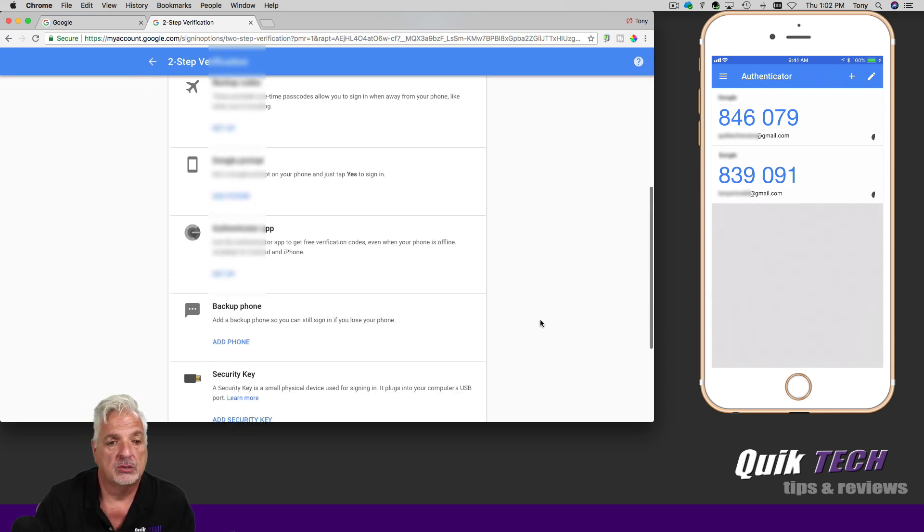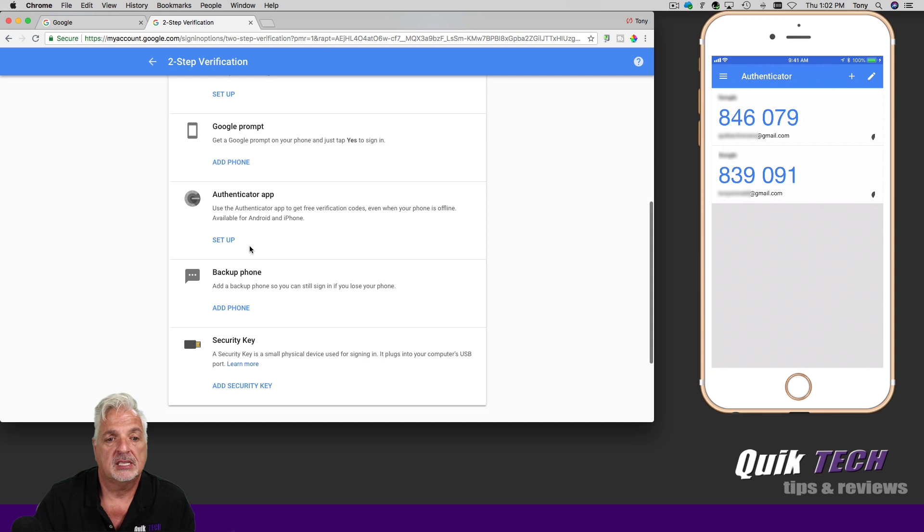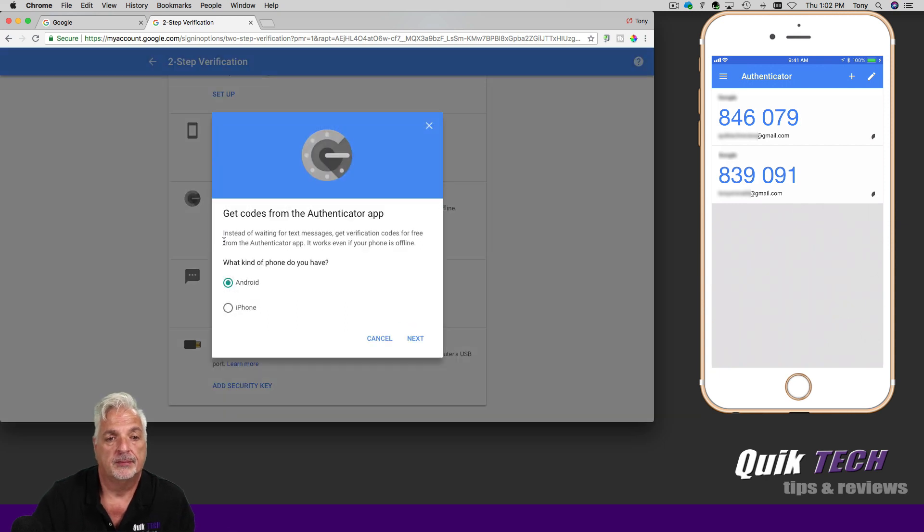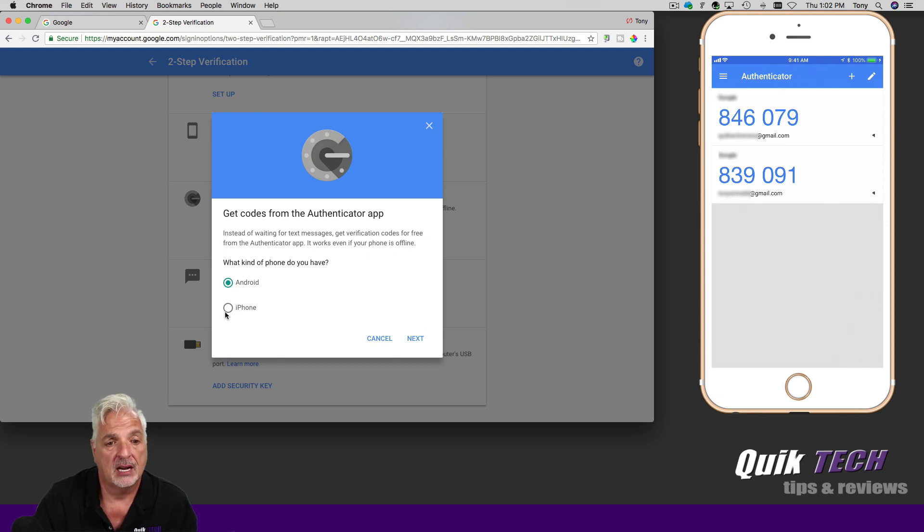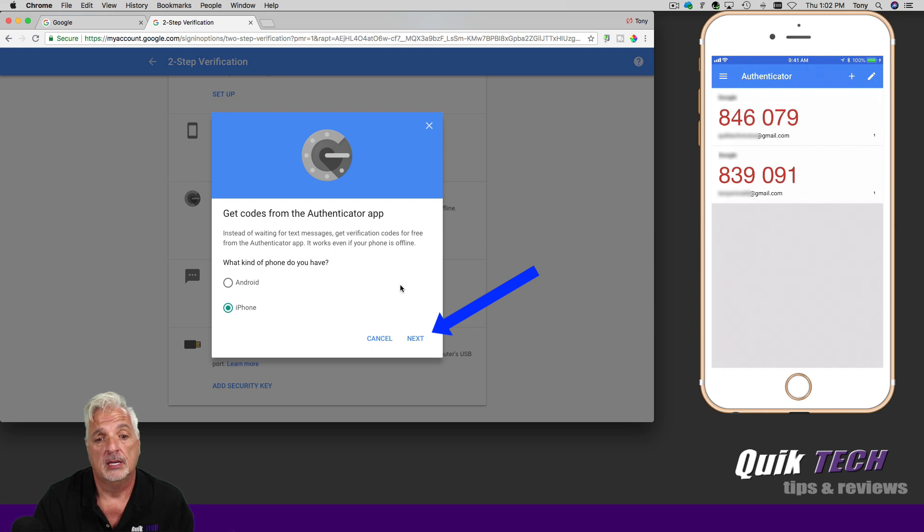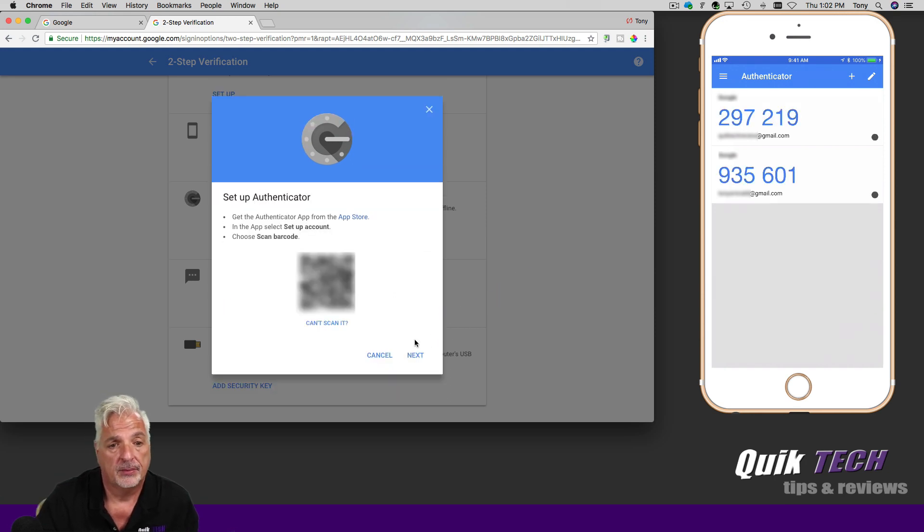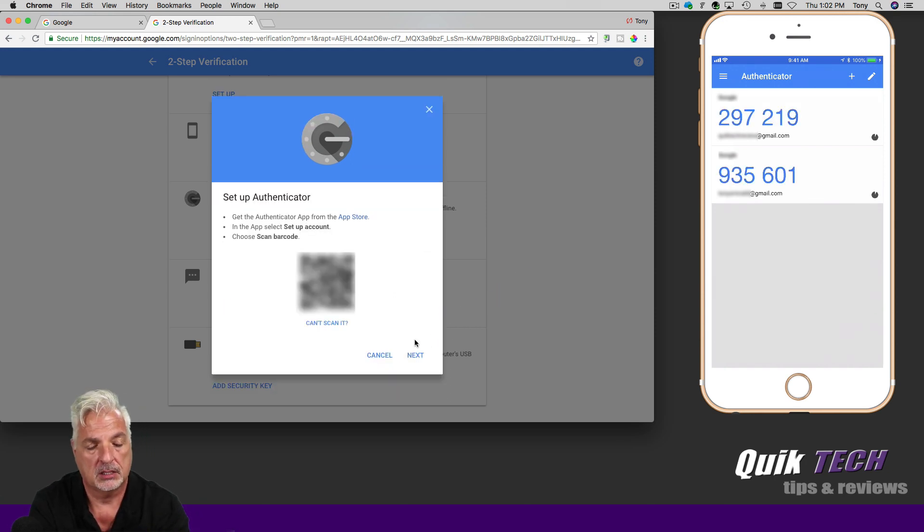So if we want to do that, we're going to come down to the authenticator app and click on setup. And we're going to get codes from the authenticator app. And it's asking what kind of phone. So I'm going to click on iPhone because that's my phone and I'm going to click next.